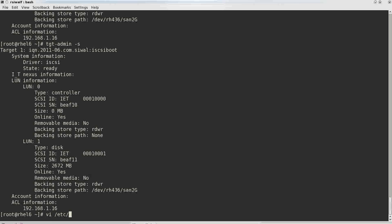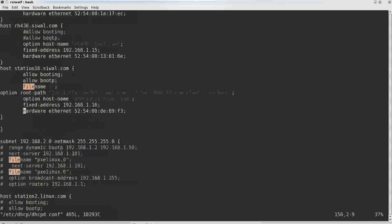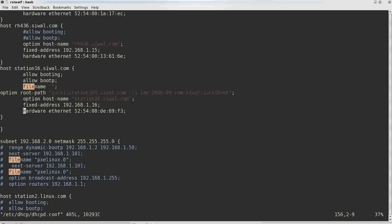Slash etc, dhcp, dhcpd.conf and this is station 16. Allow booting, bootp, file name, leave it be blank.